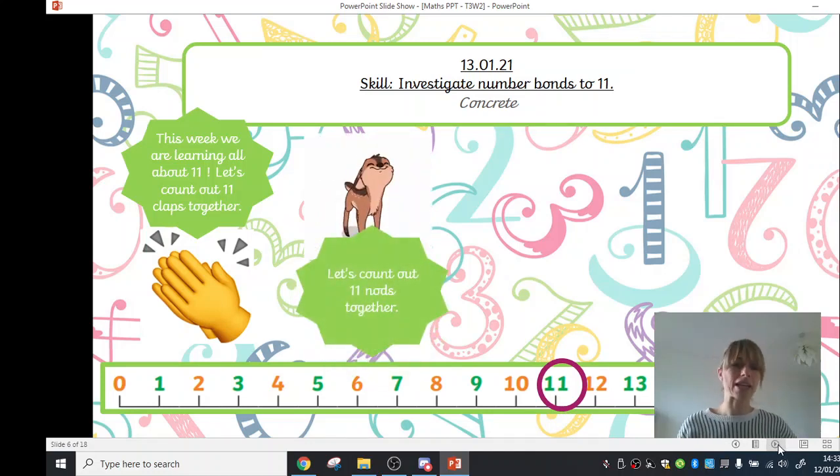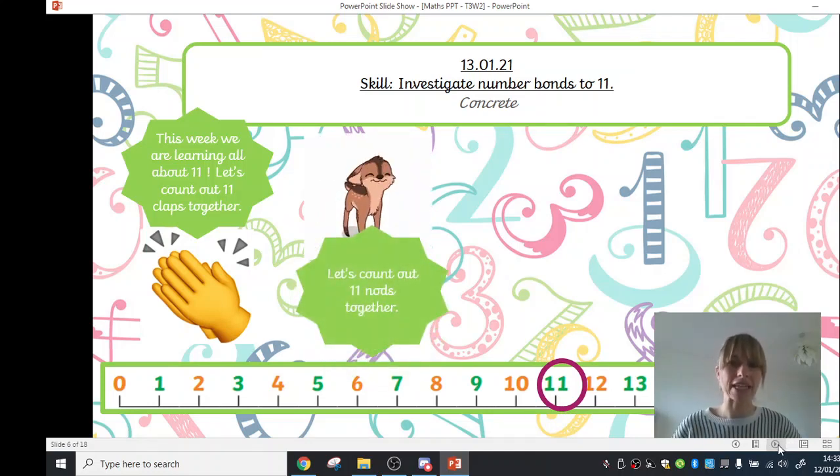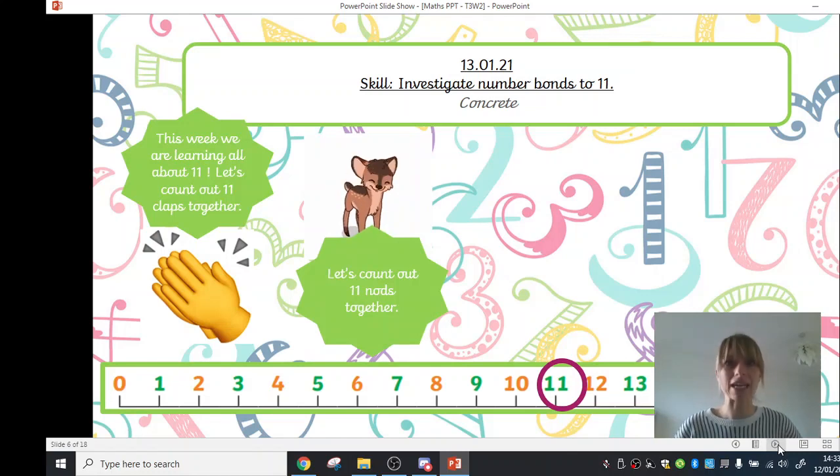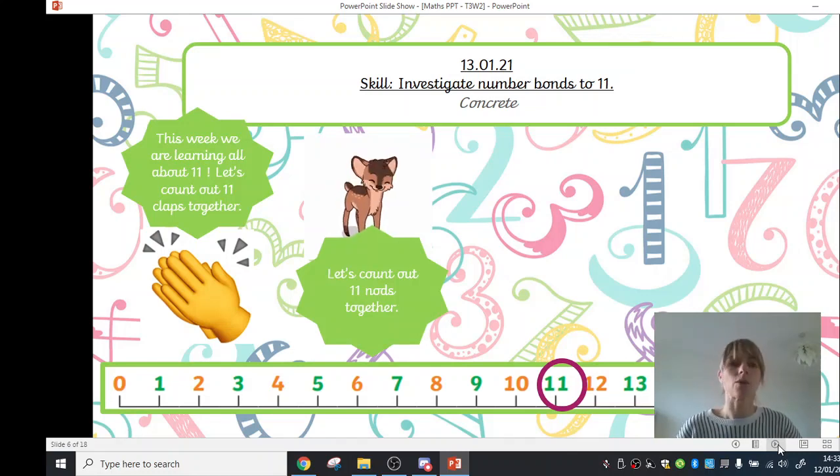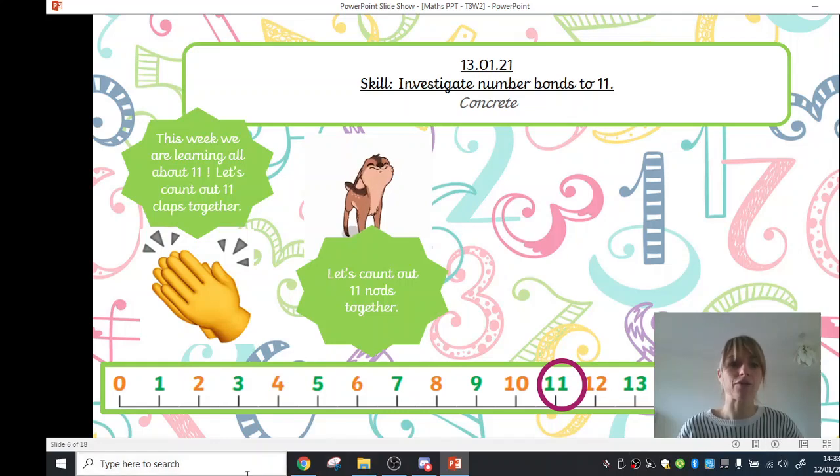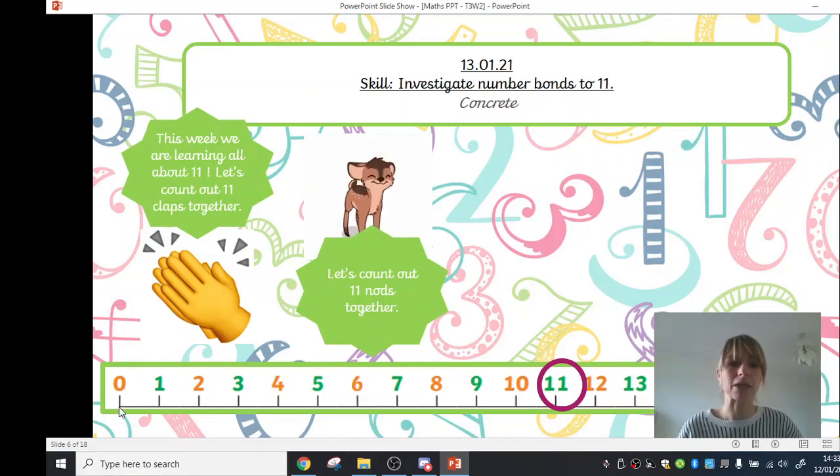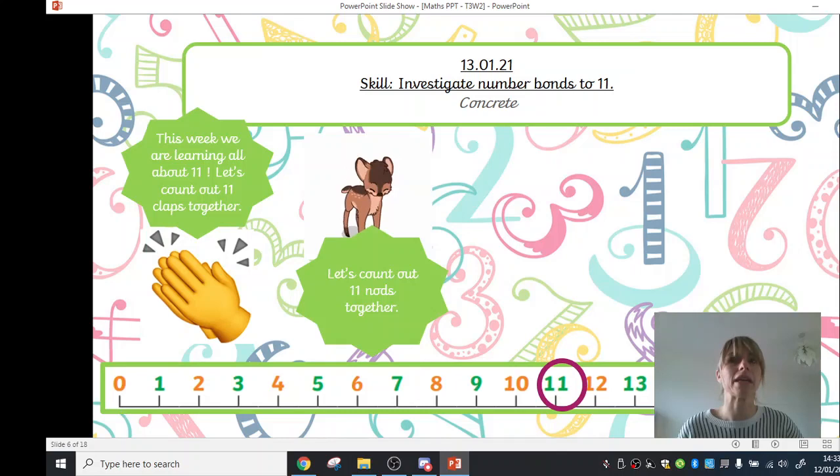Okay, we're going to carry on with our investigating 11 and we're going to count out some nods together. So I want you to count and nod with me. You can follow on the number line. We start off on 0 and we do a jump. Each time we nod, we say the next number. Ready?